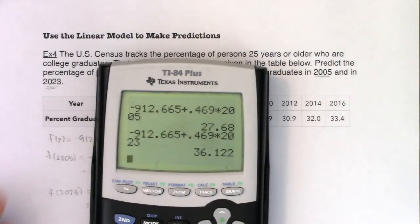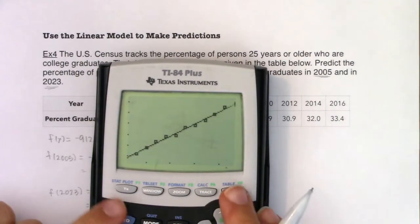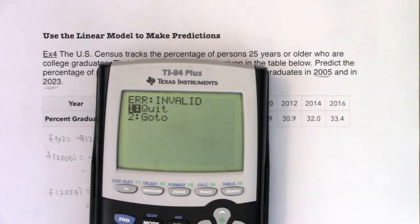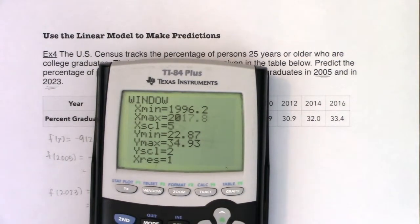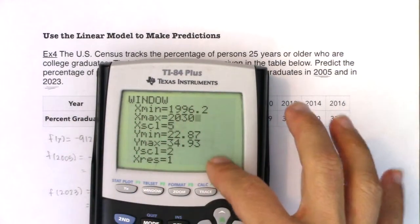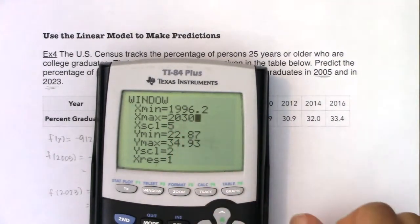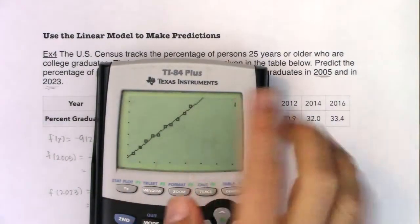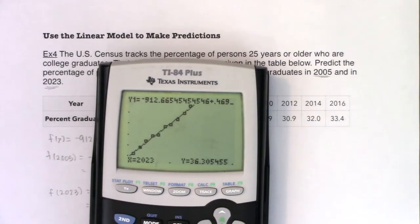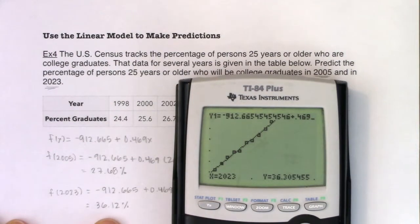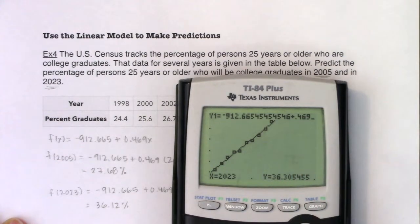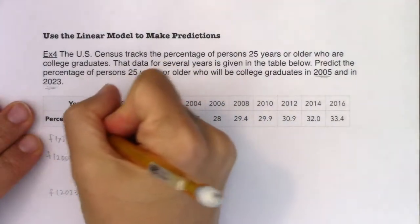Let's verify on the calculator. Hit Zoom 9, then 2nd CALC > 1, type 2023 — the domain error pops up again because the window isn't wide enough. Go to WINDOW, set X max to 2030, then hit GRAPH — not Zoom 9. Now do 2nd CALC 1, type 2023, hit ENTER: I get 36.31. That's close to our by-hand answer of 36.12%; the calculator is more precise because it carries all the decimals.